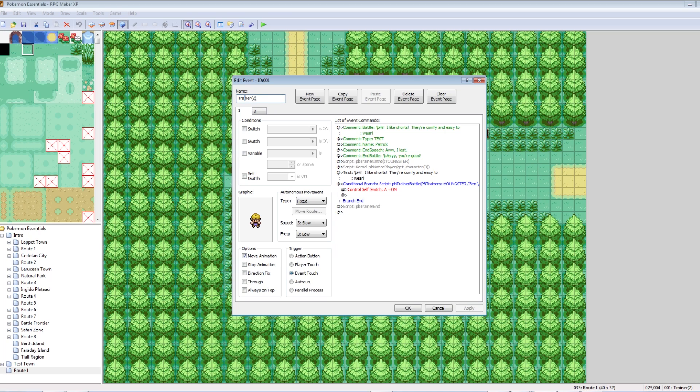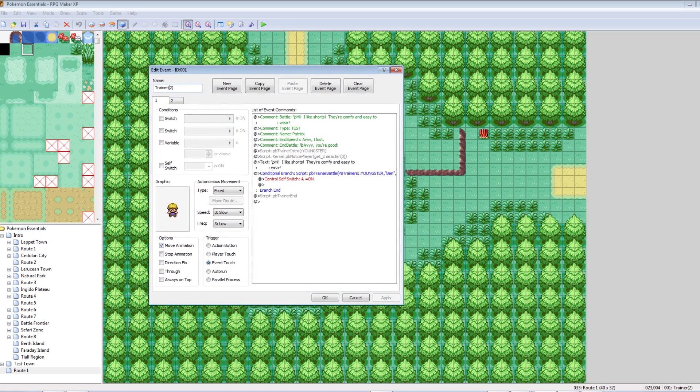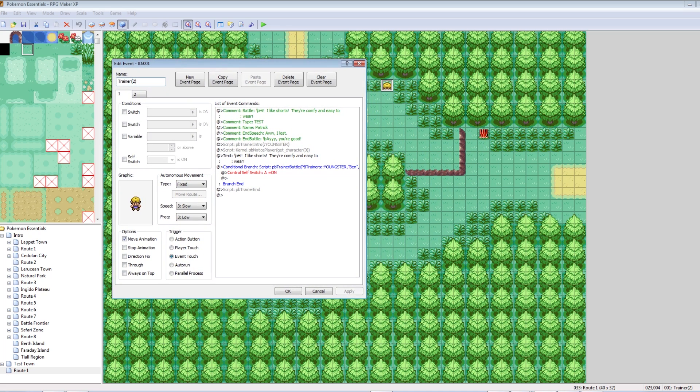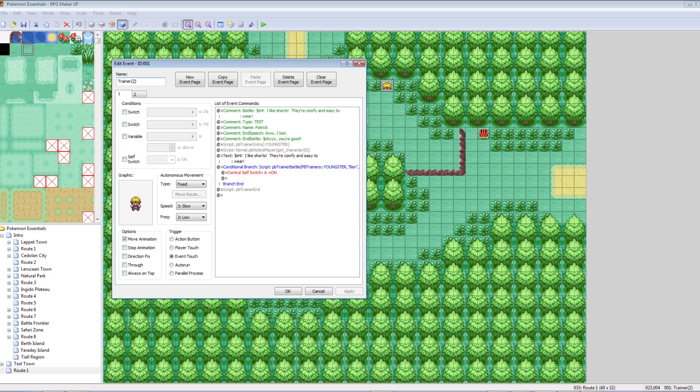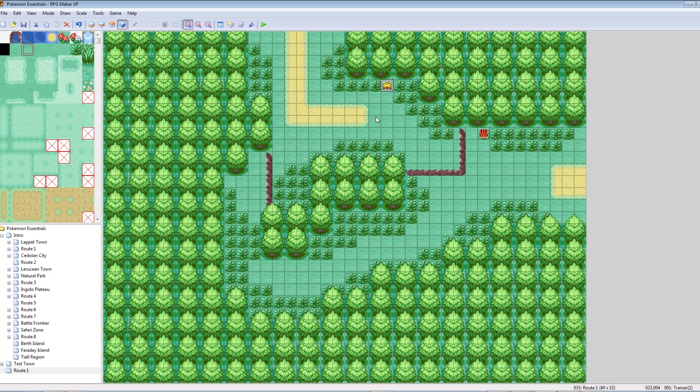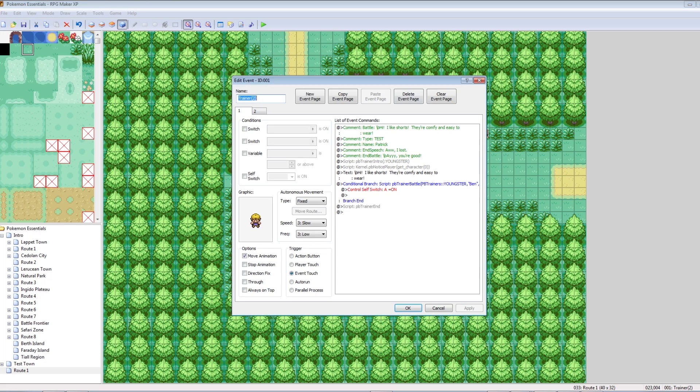Up here, his name. The name of the event. It says Trainer and then parentheses, there's a number. That number is how far he can look. So, that's his distance. Right now, he can only see two down. I want him to see one, two, three, four, five, six. So, we want the number in parentheses next to his name to be Trainer six.